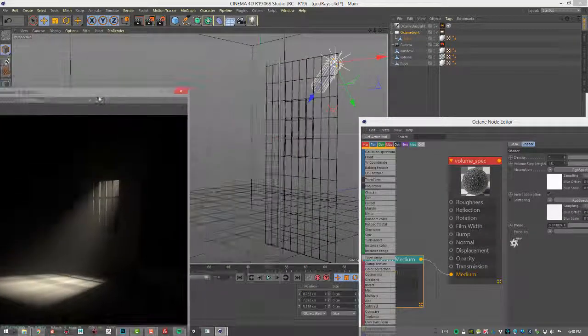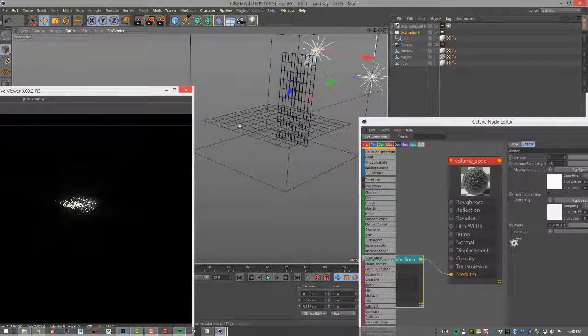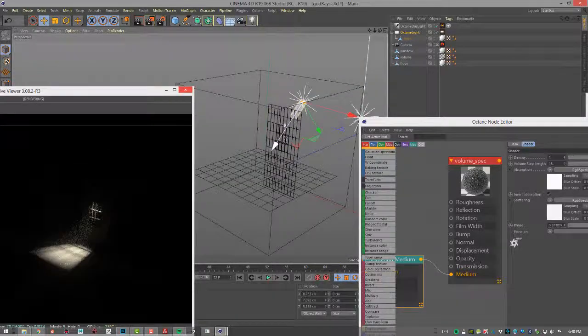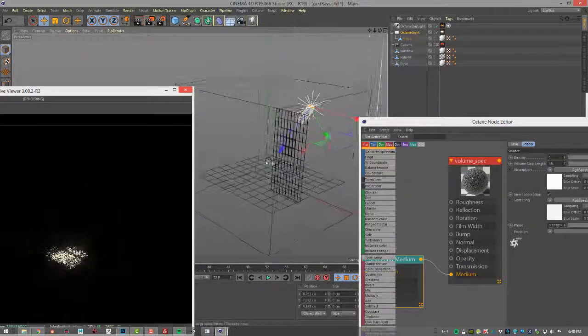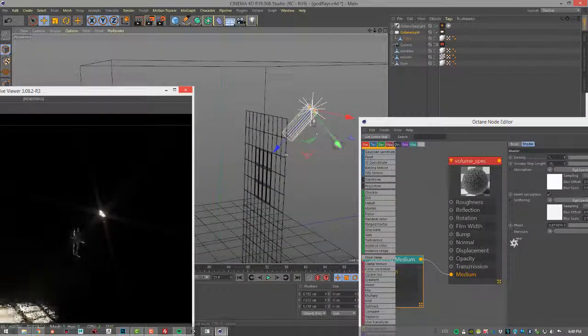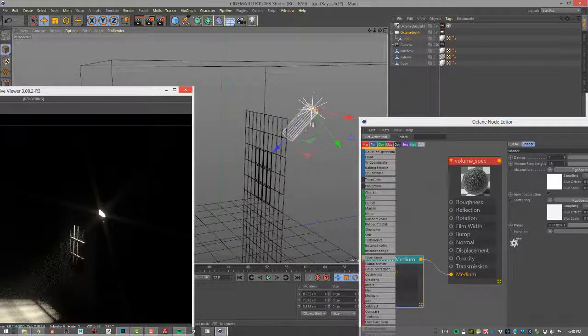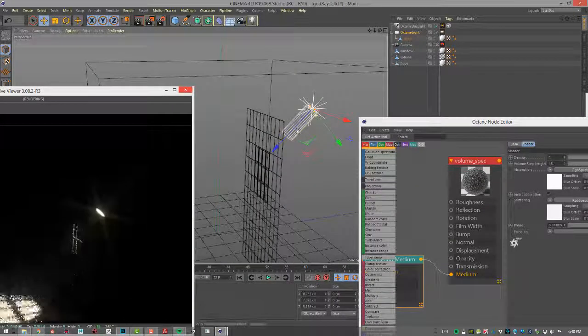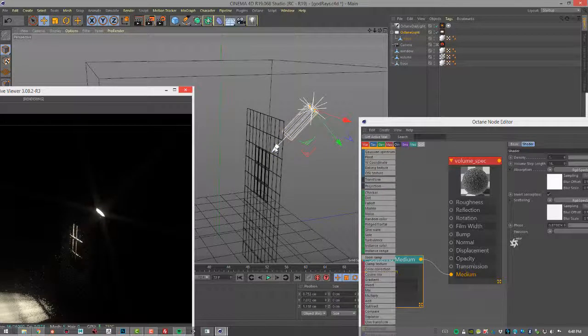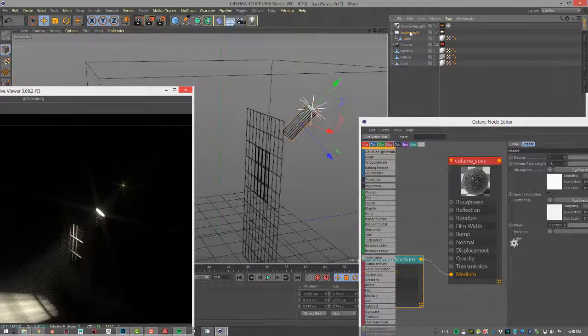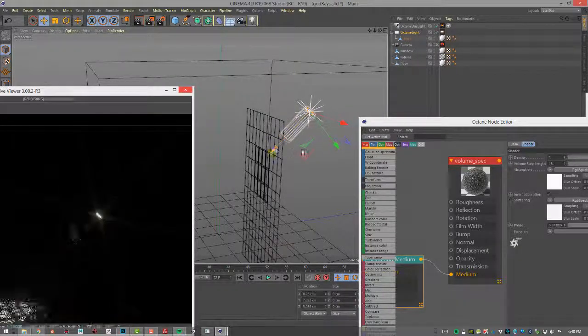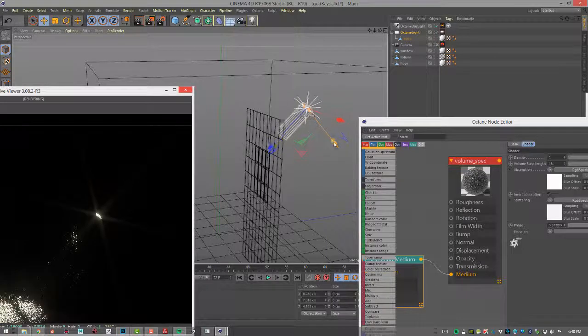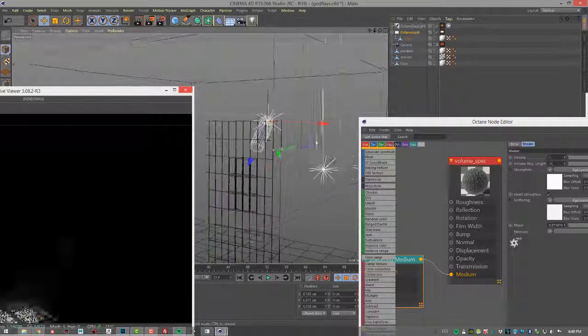Very simple project. We just have a plane representing our window geometry, a plane representing the floor. I have a tube here and a light in the tube, just an octane area light. And the tube is parented to the octane area light, so if I move this around in the scene, the tube goes with it. Pretty simple stuff.